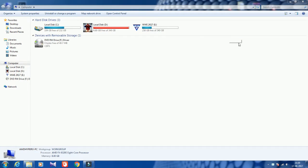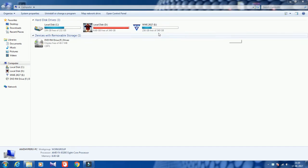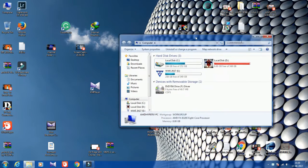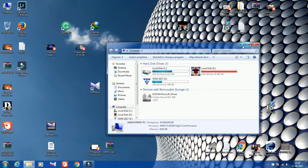Hello friends, in this video I'm going to explain how to create one more partition. Currently I have three partitions — C, D, and E — and I want to add one more partition here.